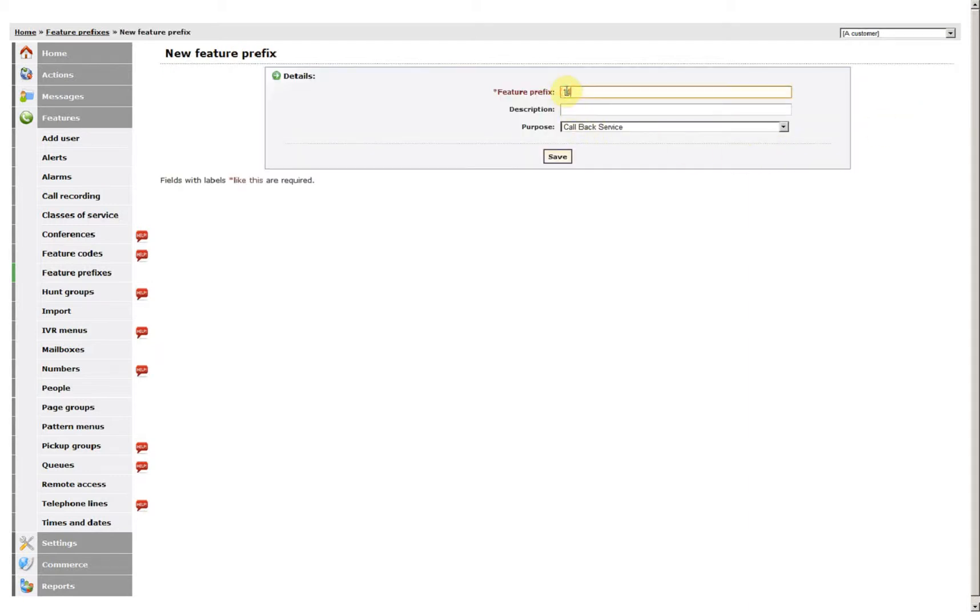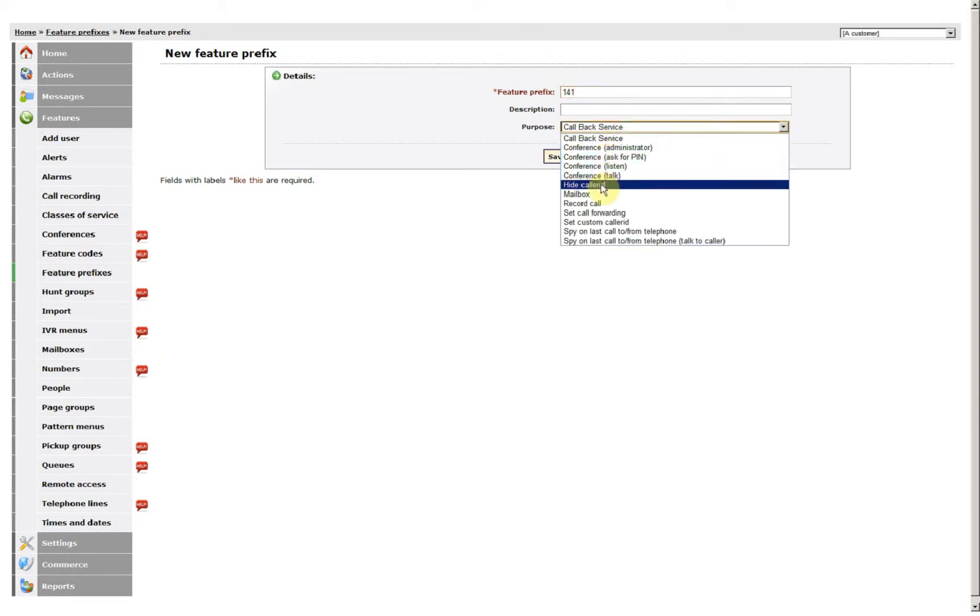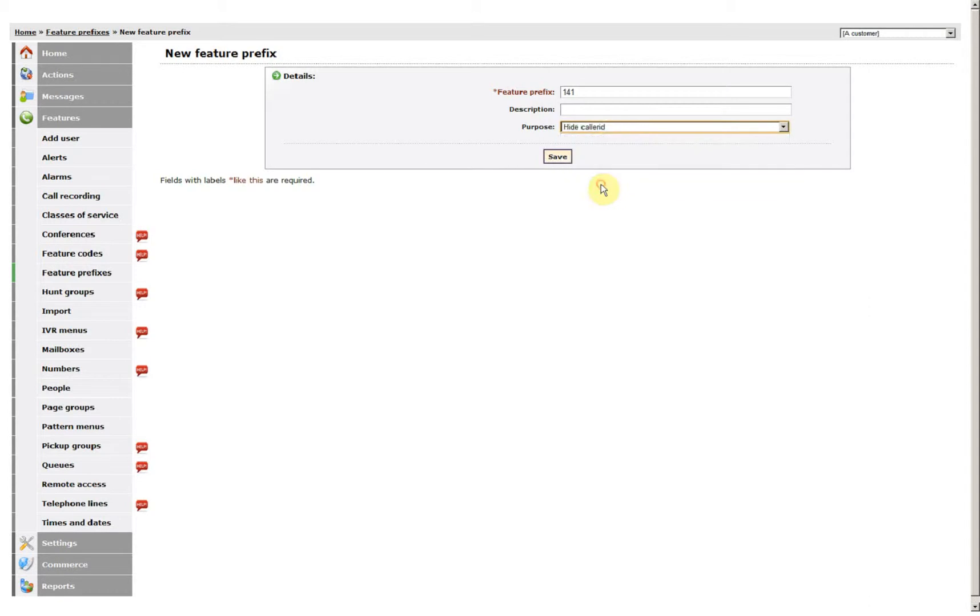So I click 141, Hide caller ID and click Save.